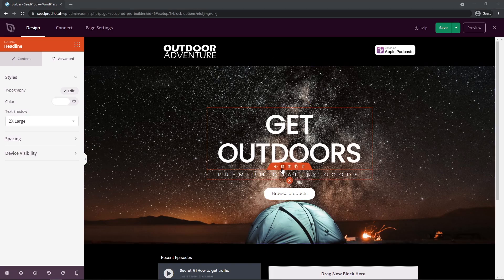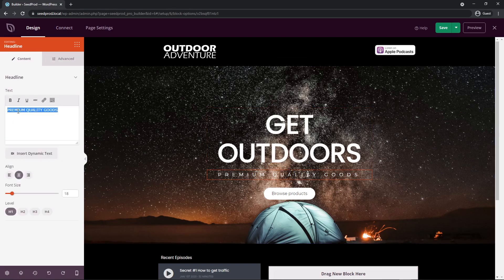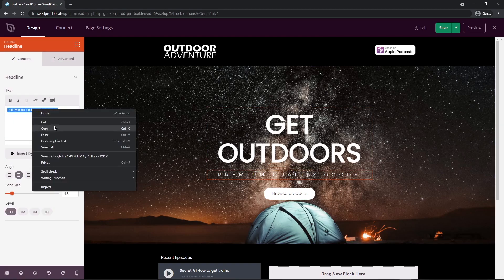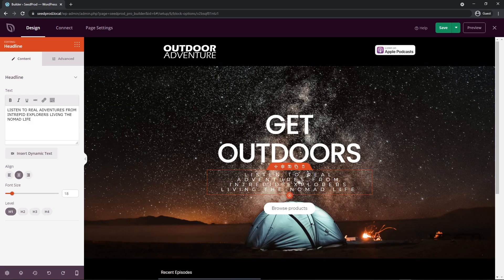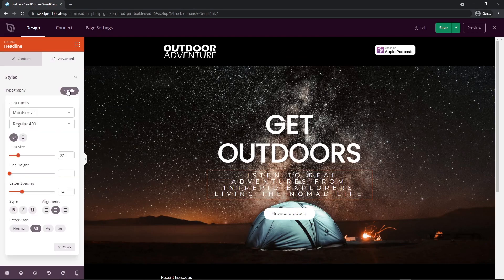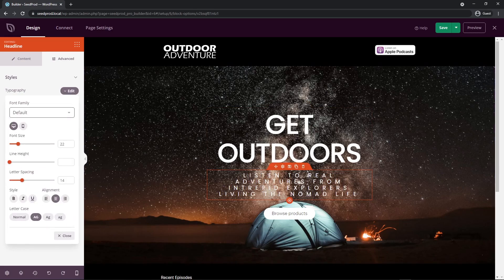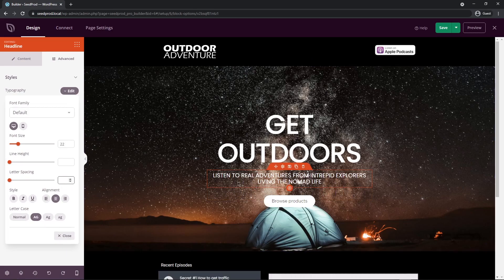Next is the line underneath. Let's select that under block settings, go to the Content tab, and paste some text in. That's pretty hard to see, so we'll fix that — let's make this a little bigger, around 22. Under Advanced and Typography, it has its own font set; we want to use the global setting, so set this to default. There's some spacing between letters here, so I'll delete the letter spacing value completely.